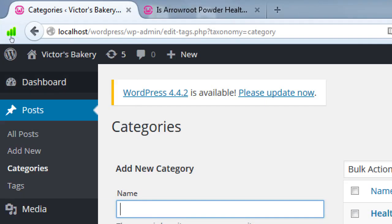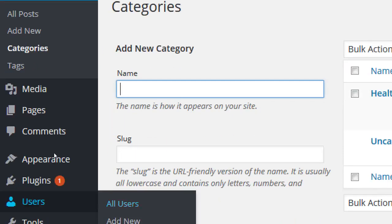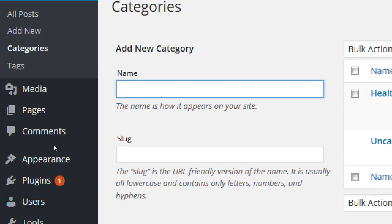Make sure that you're under the dashboard and go back to Posts, Categories. Here you have a field to name the category. The name is how it appears on your site — this will be visible to people. Then you've got slug. The slug is the URL-friendly version of the name. It is usually all lowercase and contains only letters, numbers, and hyphens or dashes. You really don't need to worry about filling this in because it'll do it for you — when you write a name and save it, it writes the same thing lowercase with dashes.